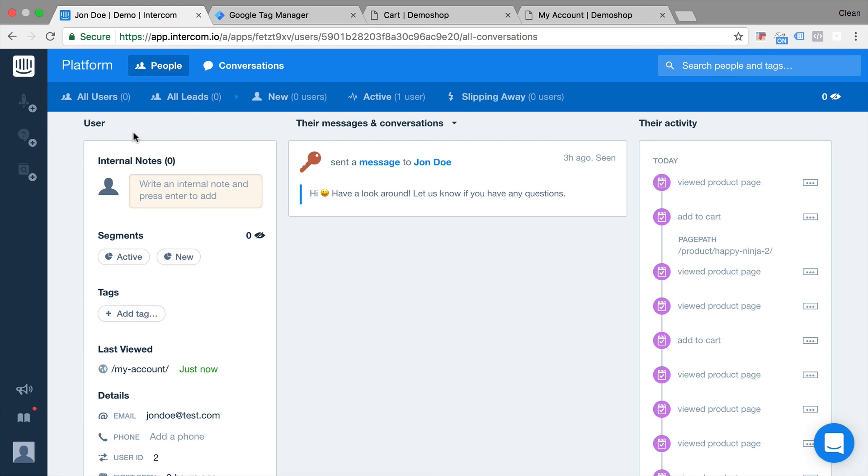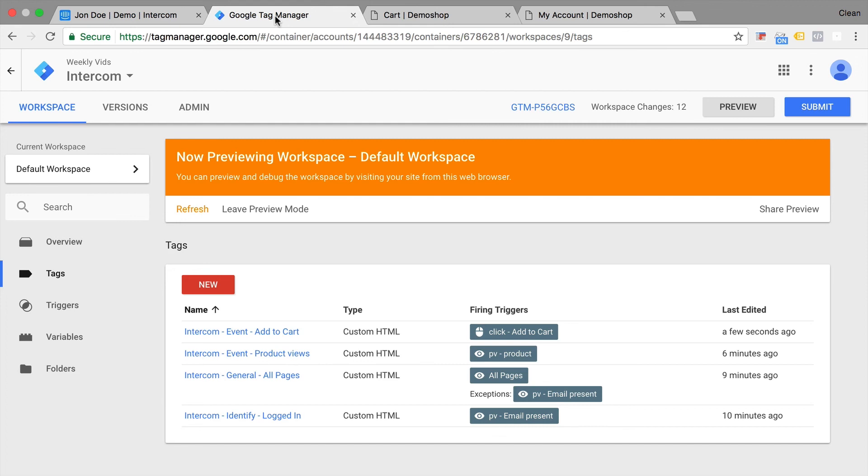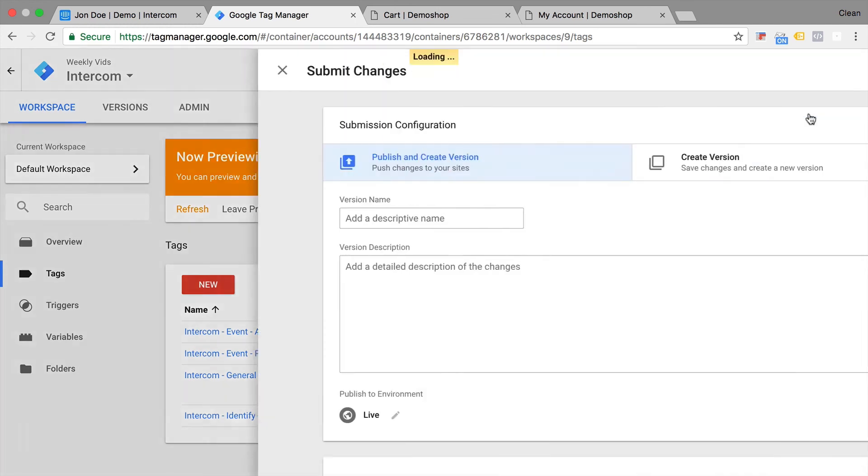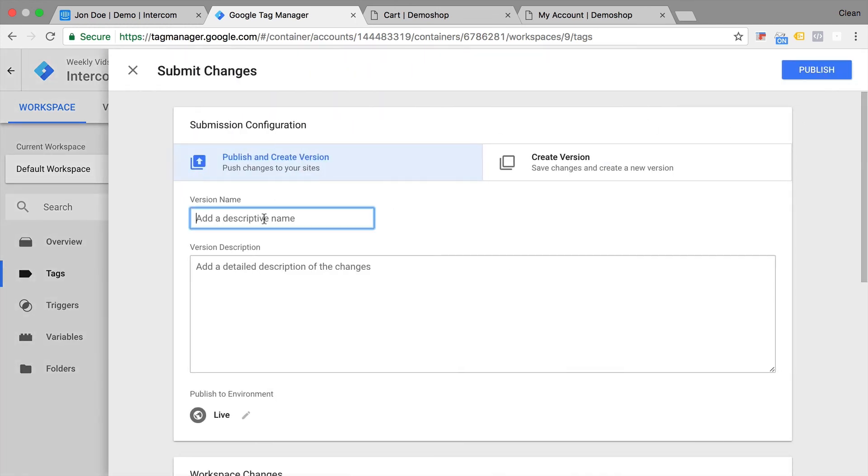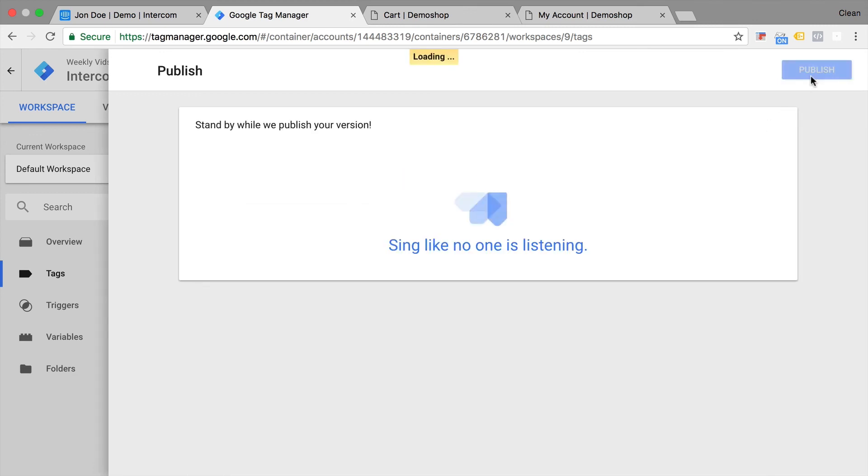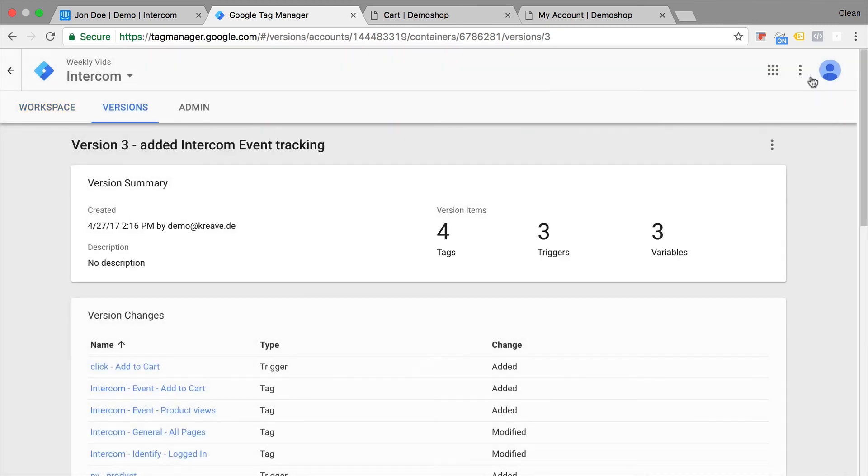Don't forget, once you're done, to go over to your Google Tag Manager account and actually publish this to all your users. Go to the Submit button, give this version a name, and publish this to all your users so it's now live on your website.